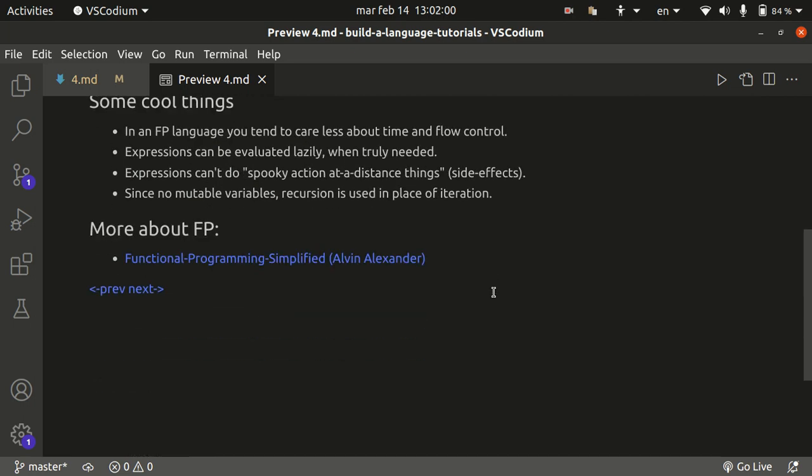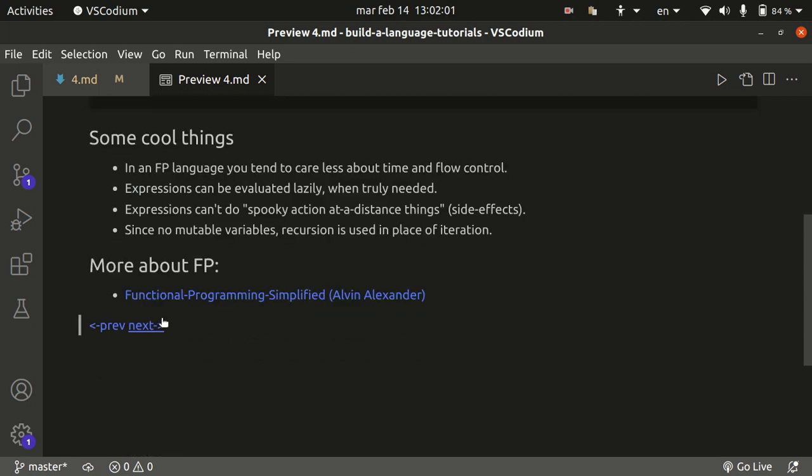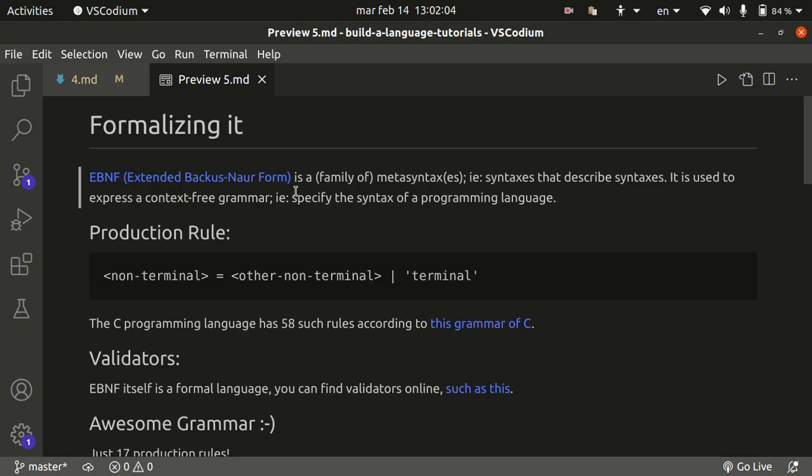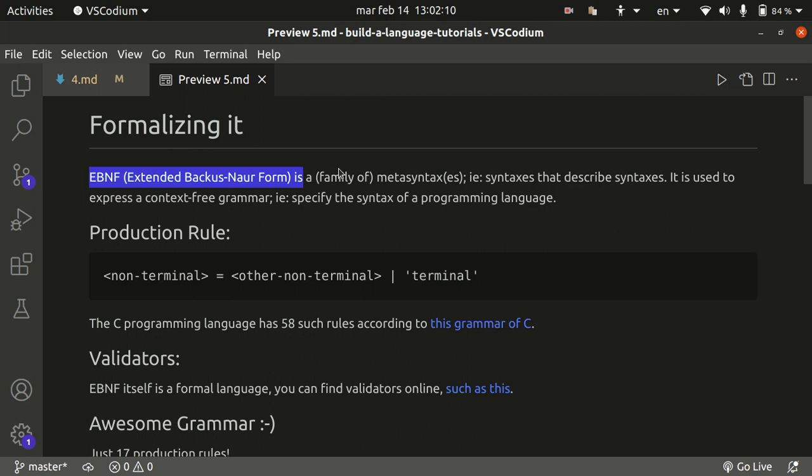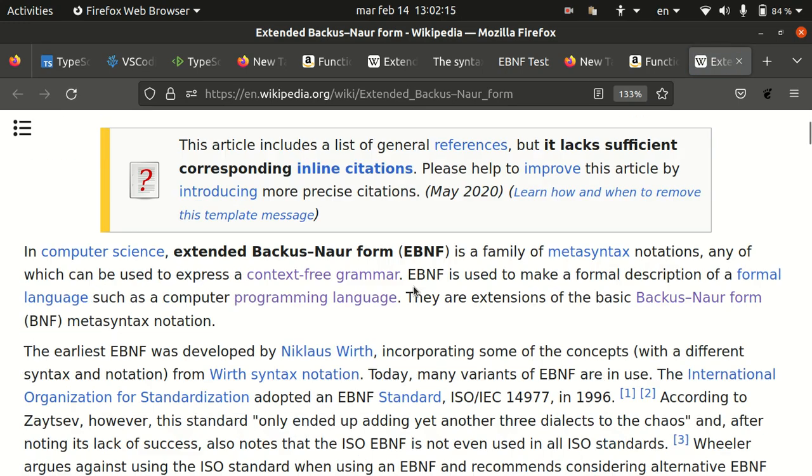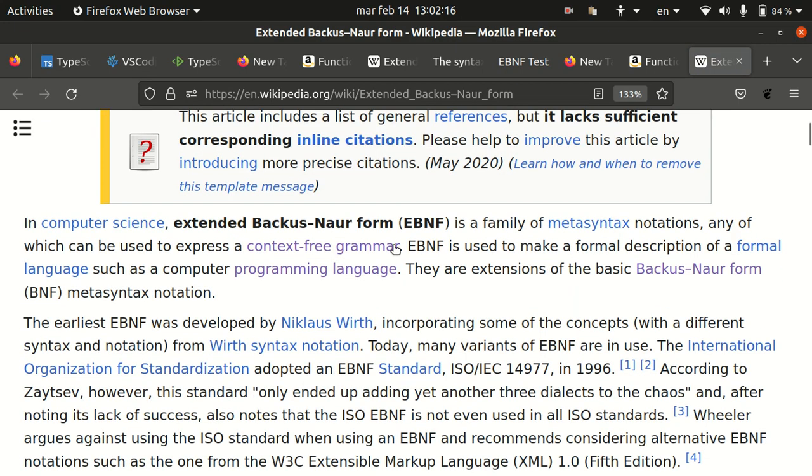So one of the tools that you can use, the most widespread one at least, is EBNF, which is Extended Backus-Naur Form. Now, I'm going to try keeping things as informal as possible because I'm no professor. But this thing is basically a meta-syntax, which is a syntax used to define other syntaxes, i.e. define formal languages, i.e. define programming languages, the grammar for programming languages.